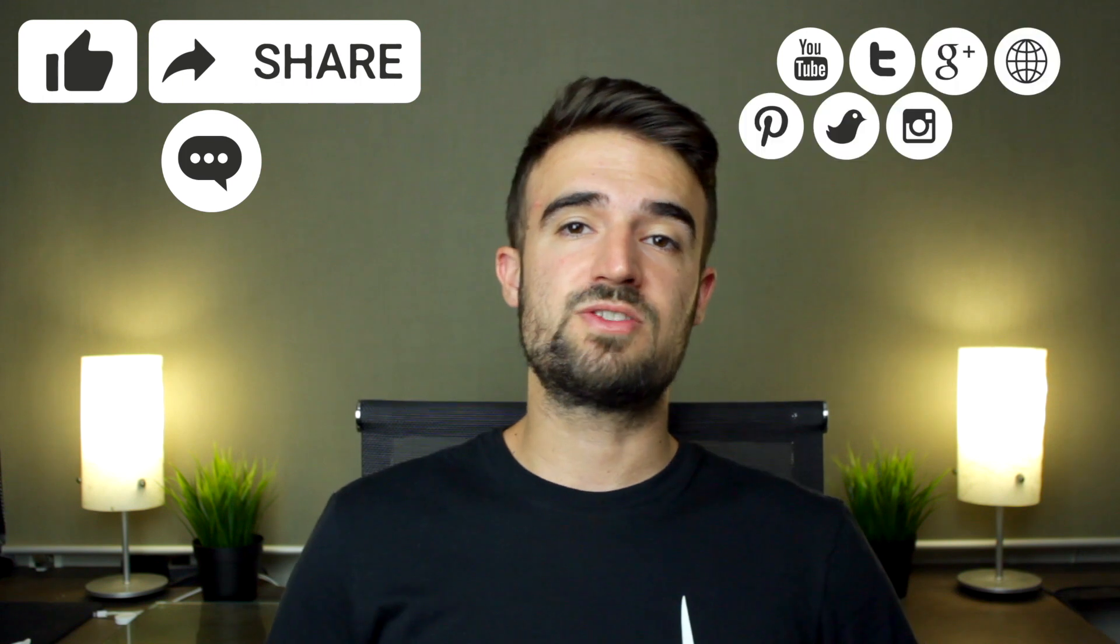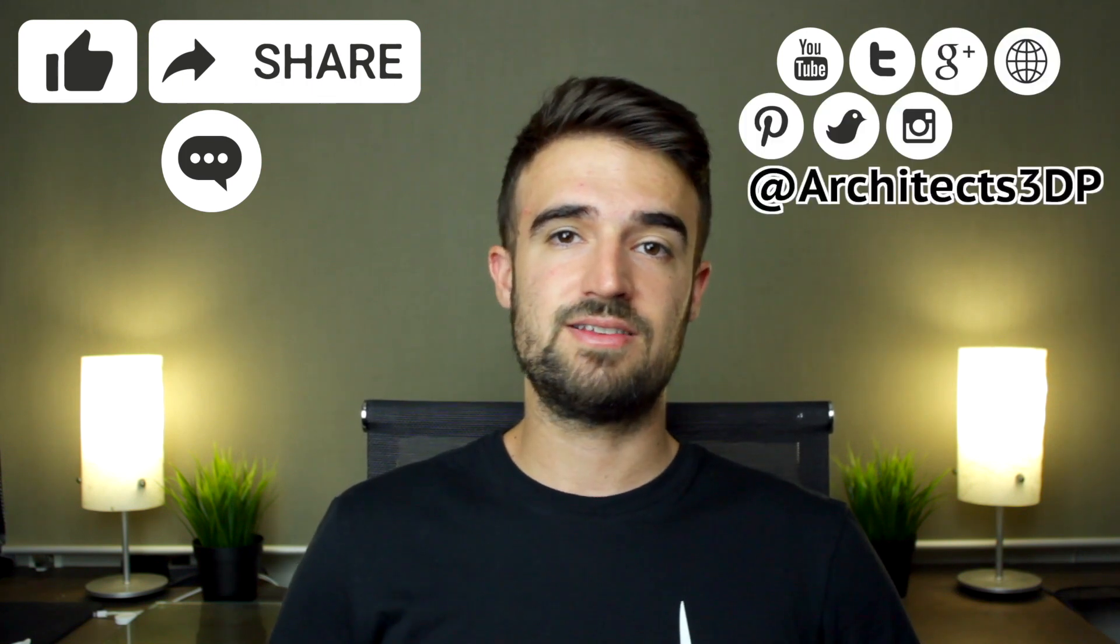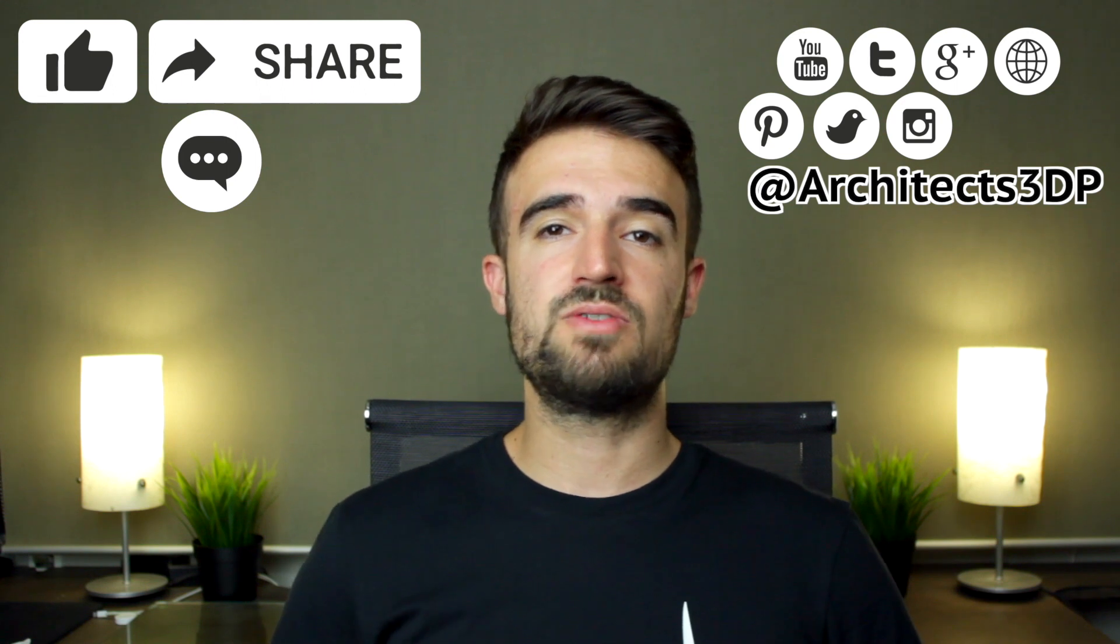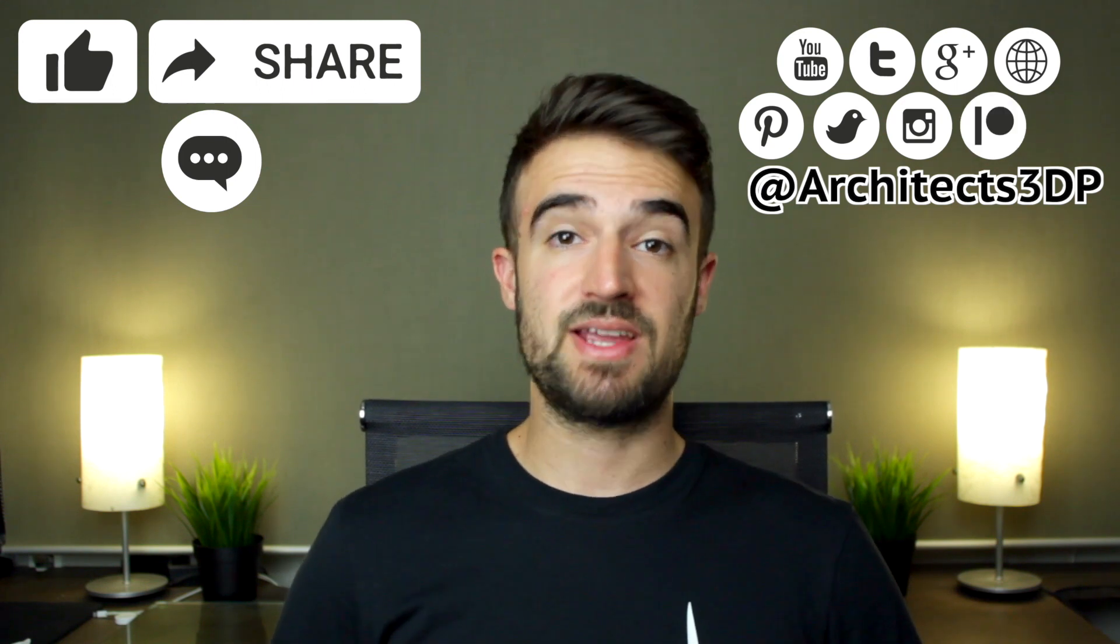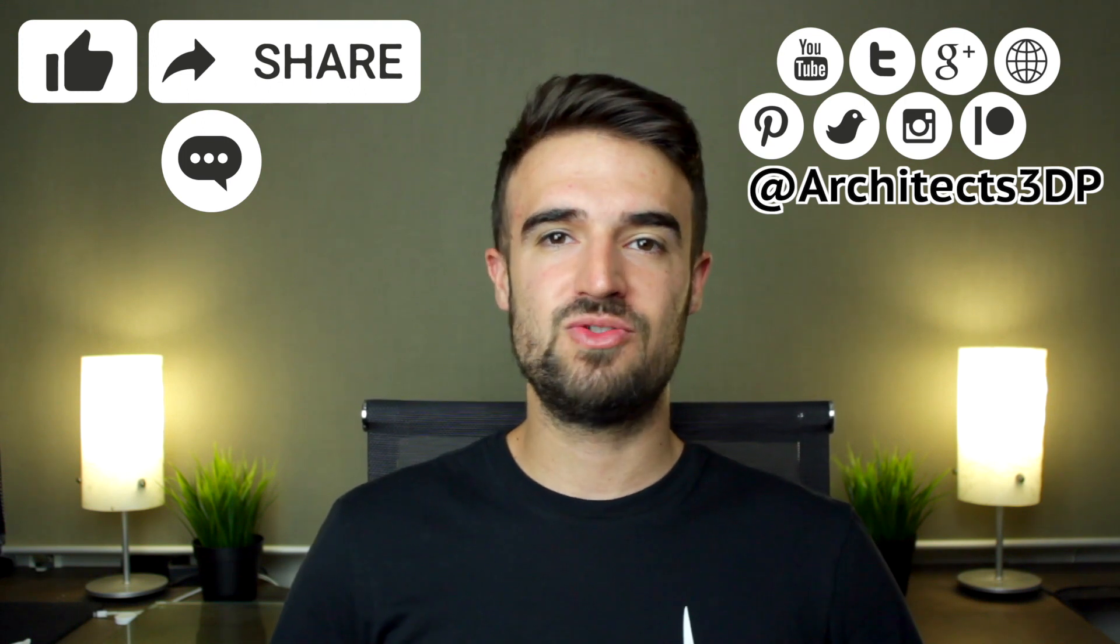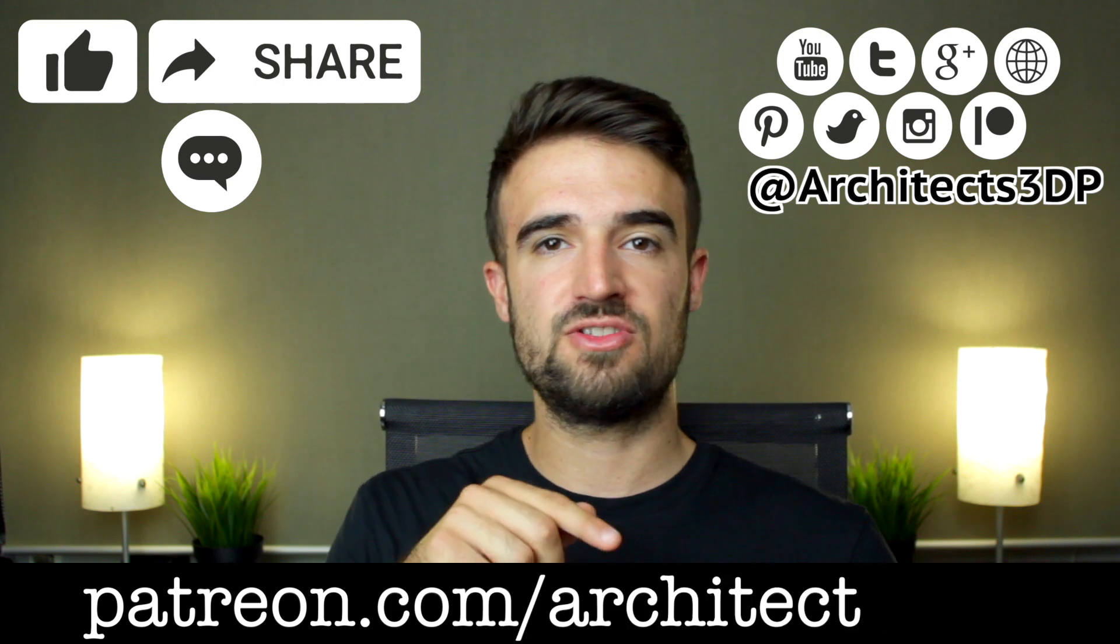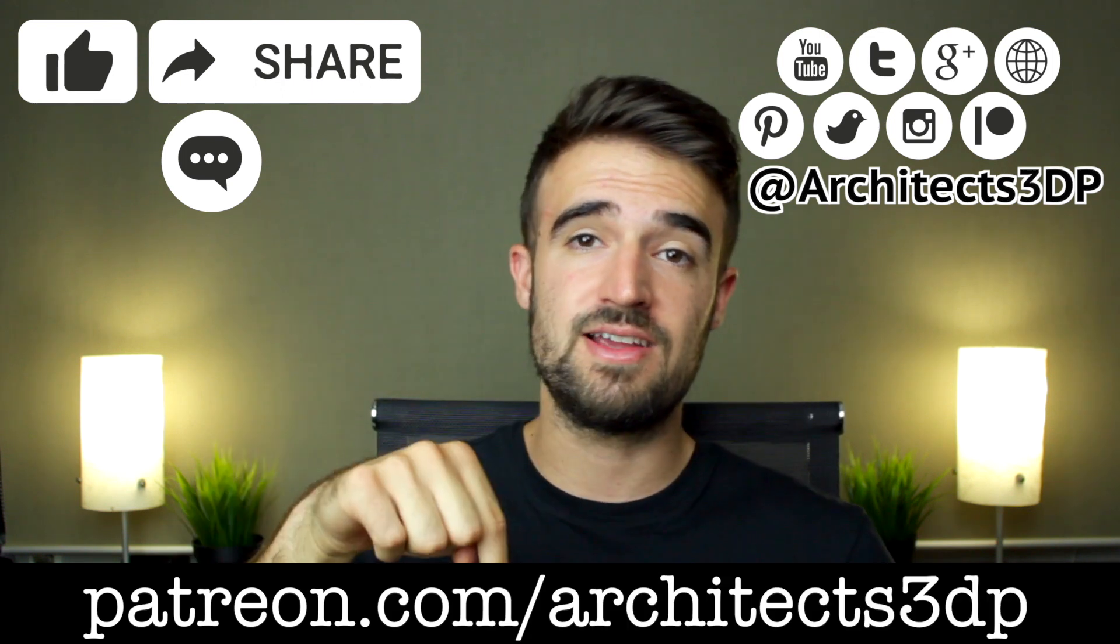You can also follow us on social networks at architects3dp to get the latest news and please consider supporting my work on Patreon to keep making this channel possible. Besides helping us and making us super happy you will also get nice rewards that you can check in our Patreon's page navigating to patreon.com/architects3dp or clicking in the link in the description. Okay so as always see you in the next video.